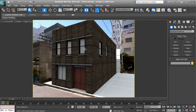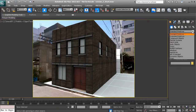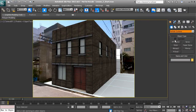To get to particle flow we need to go to our create panel. We need to make sure that we're under geometry, then hit the drop down box and go to particle systems. We have several different particle systems to choose from, but what we're going to use right now is called particle flow source.